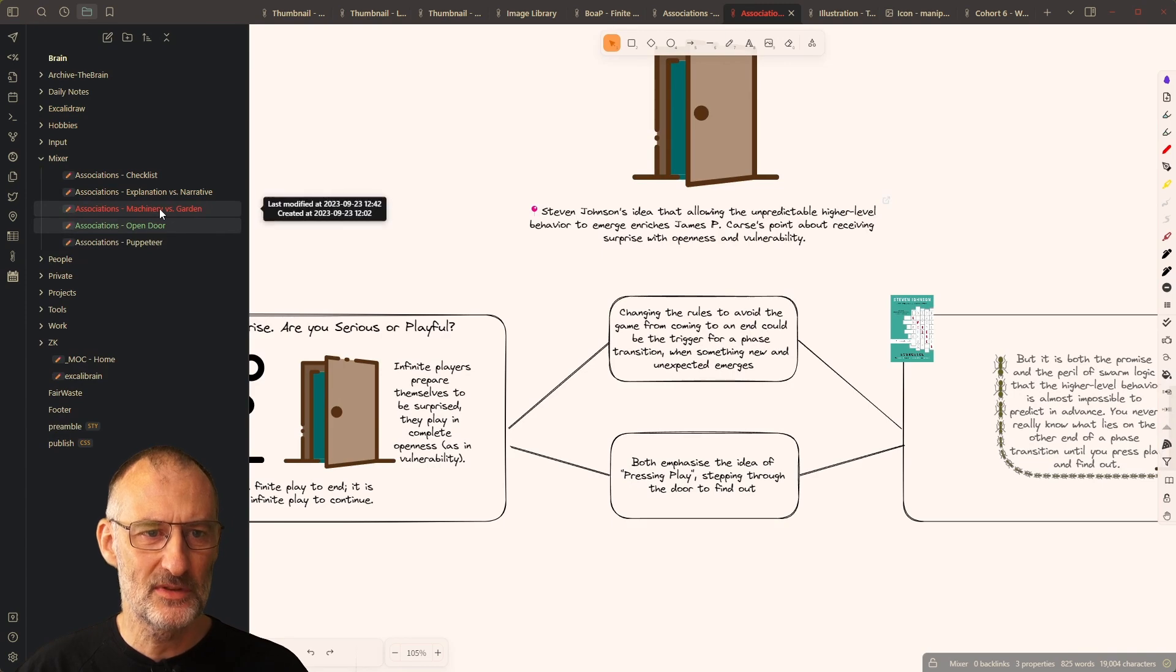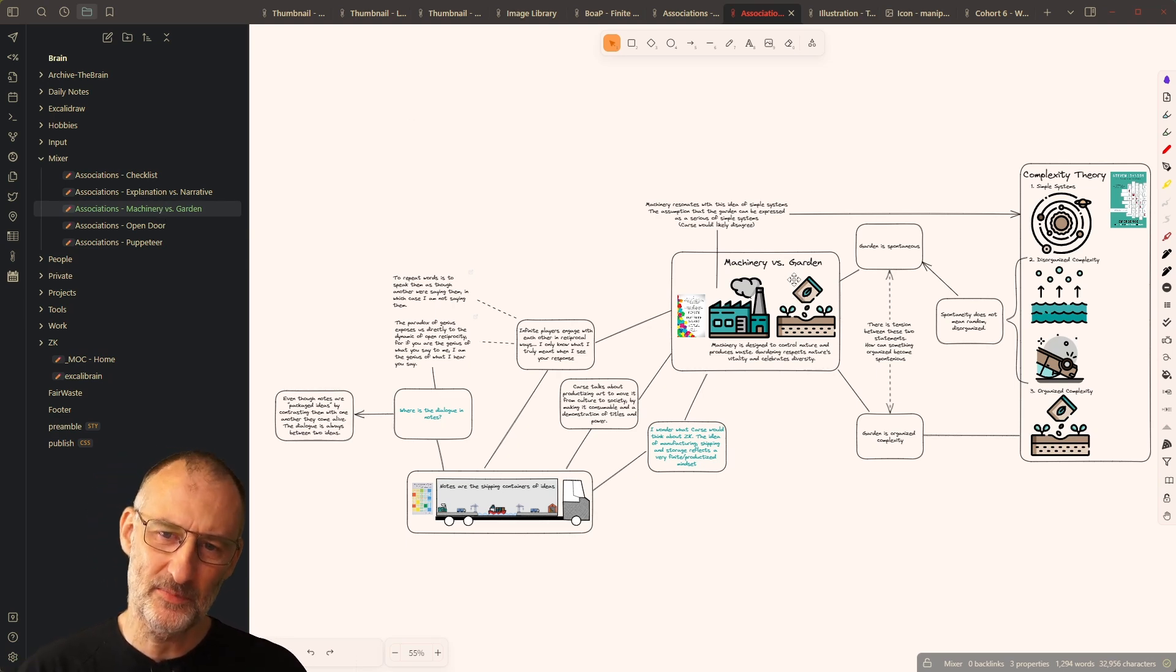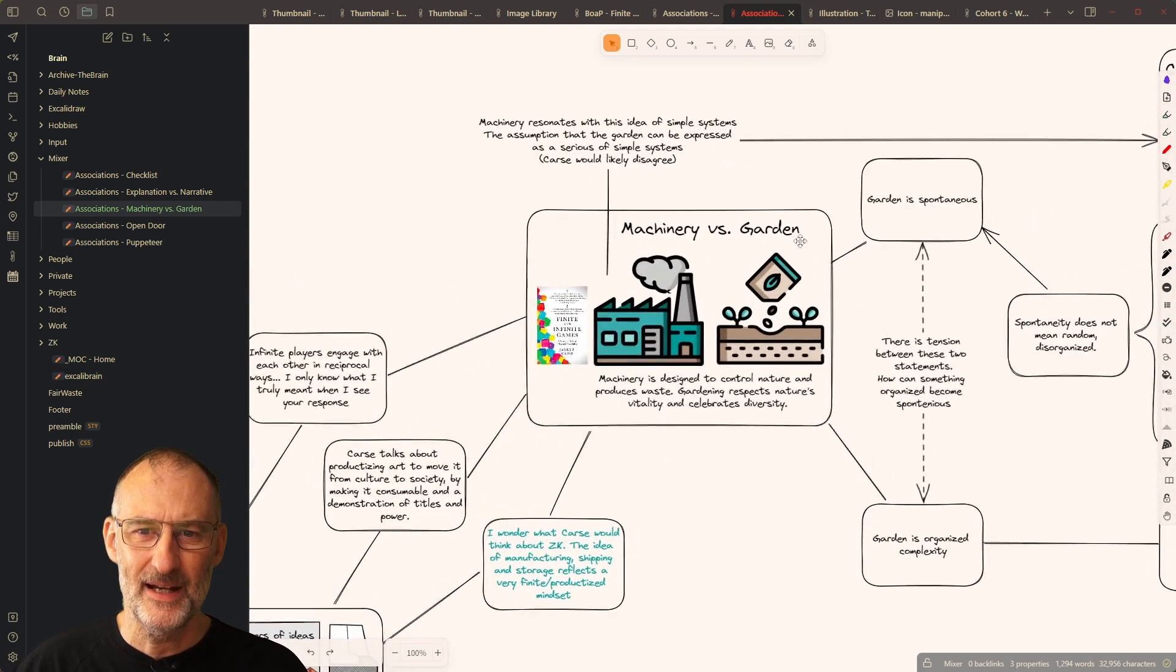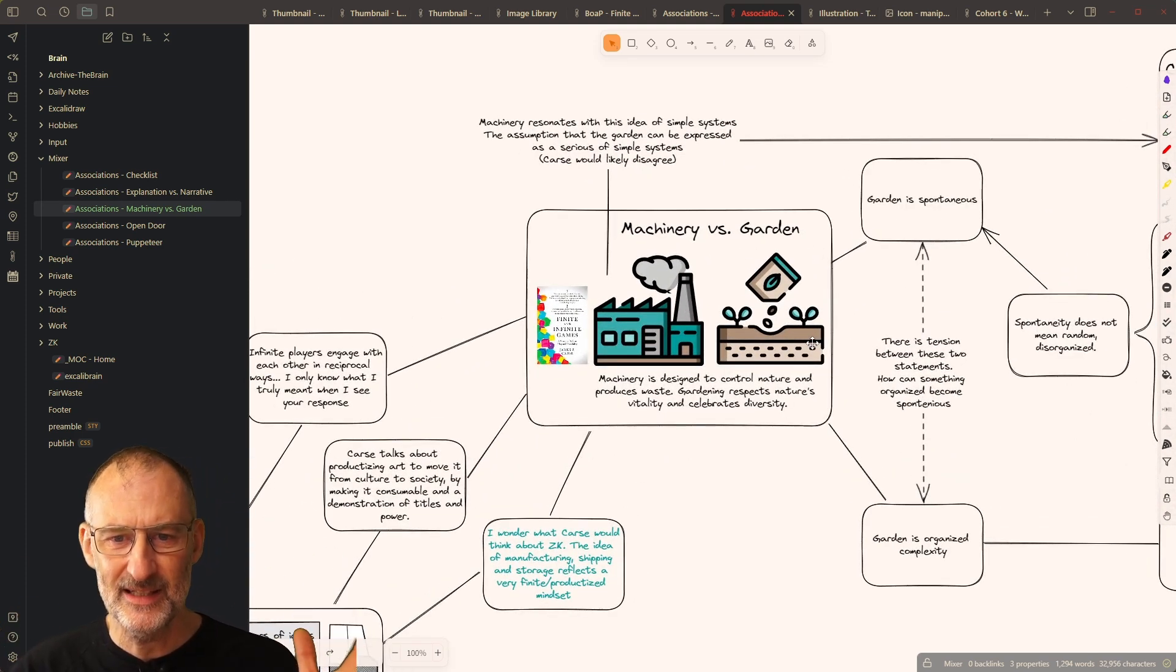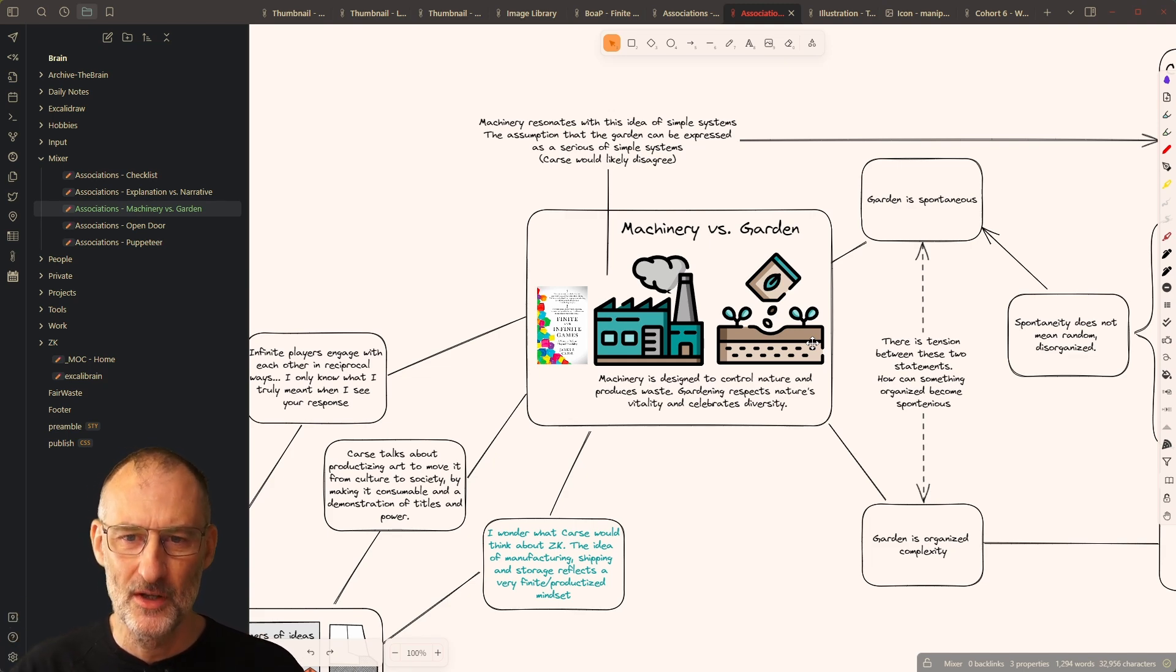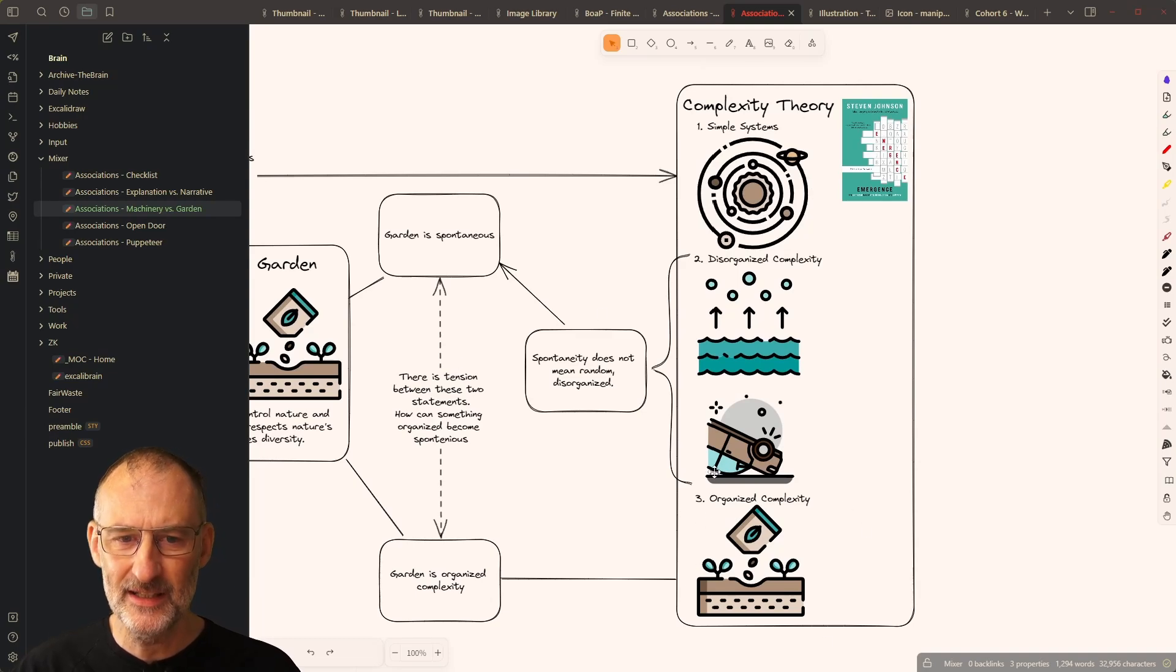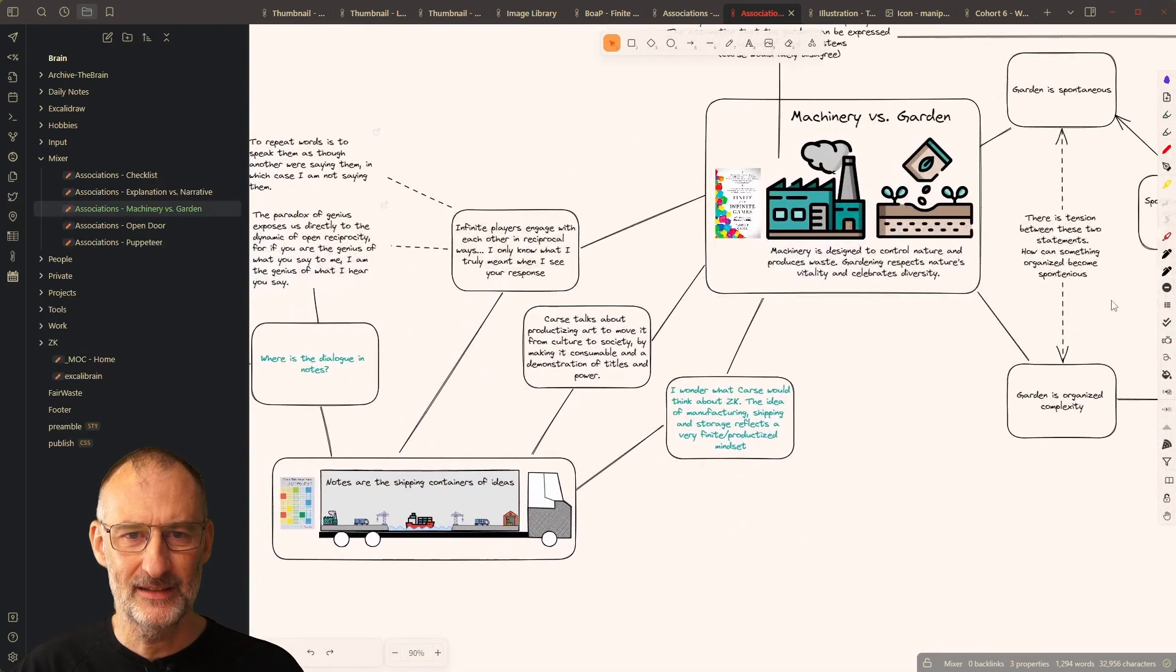Then, I also looked at the concept of machinery versus garden. Here again, it was pretty interesting to see that my icon for garden, which represents the infinite play of nature and represents the vitality of nature, resonates very well with the organized complexity of emergent systems,